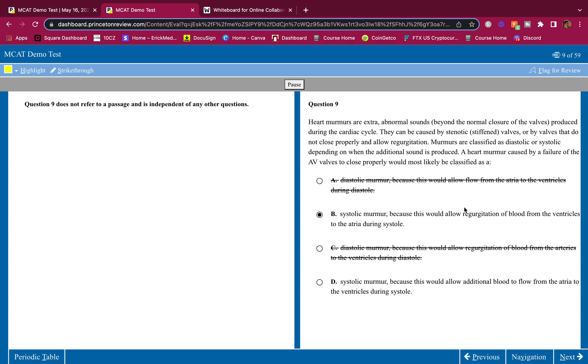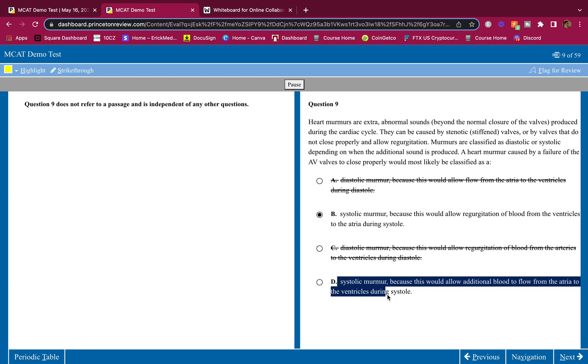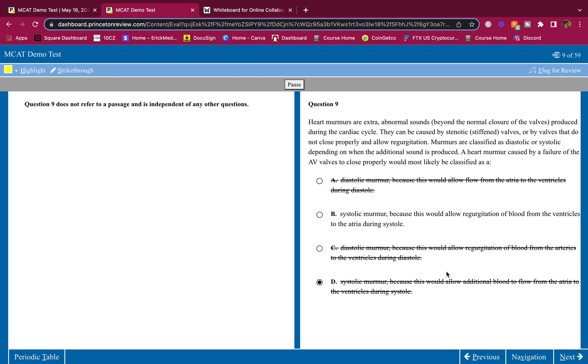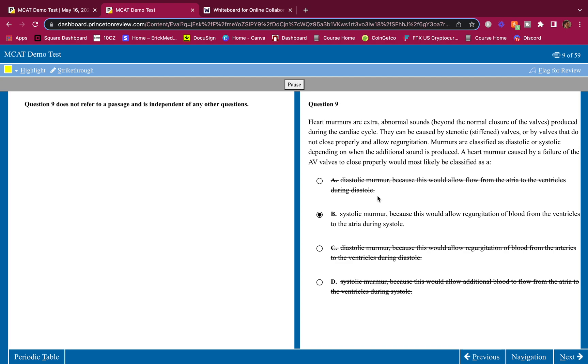Systolic murmur because this would allow regurgitation of blood from the ventricles to the atria during systole. Yeah, that's what regurgitation is. Systolic murmur because this would allow additional blood to flow from the atria to the ventricles during systole. This is wrong. The noise they hear, the murmur, is from the blood hitting back at those AV valves. That is a murmur. The murmur is not caused by more blood flowing into the ventricle from the atria. The back flow makes the sound. So, 9 is B.